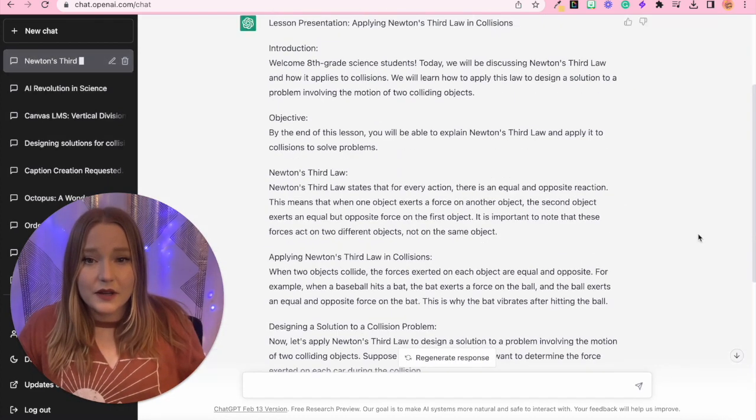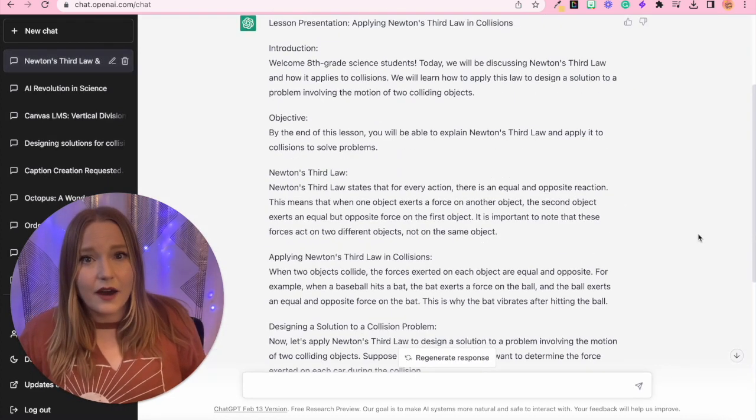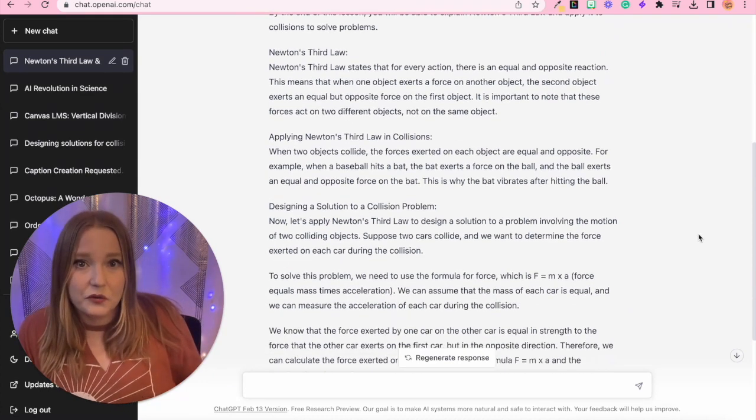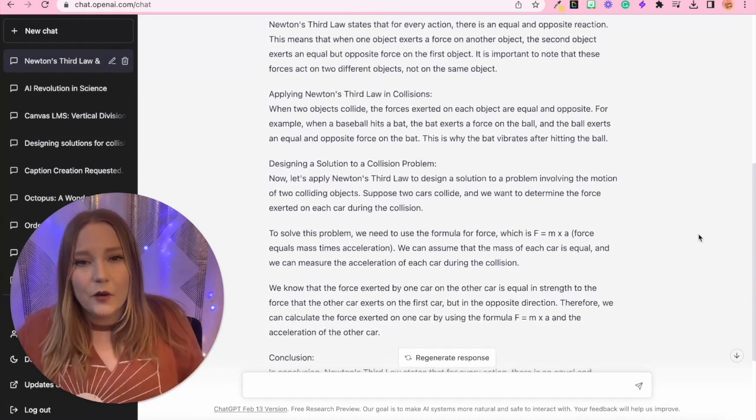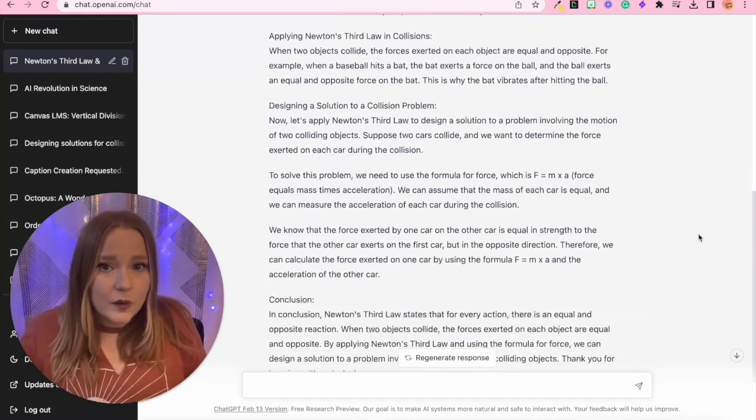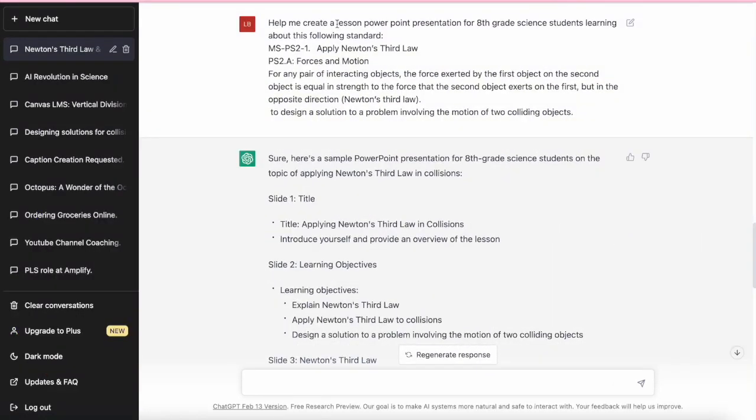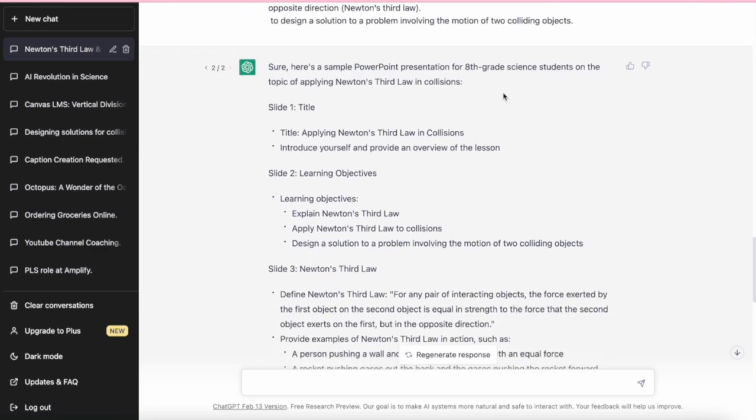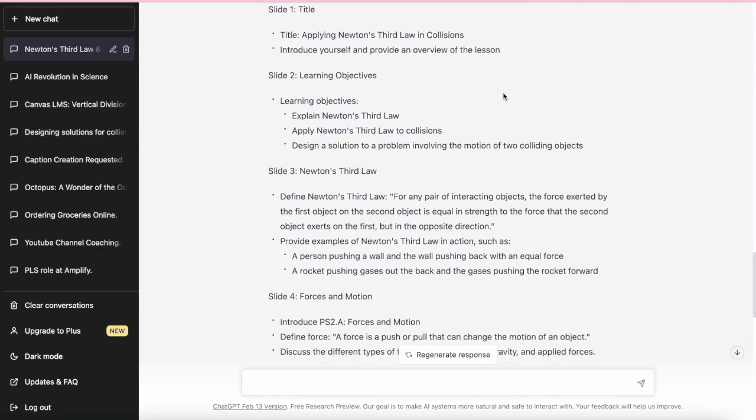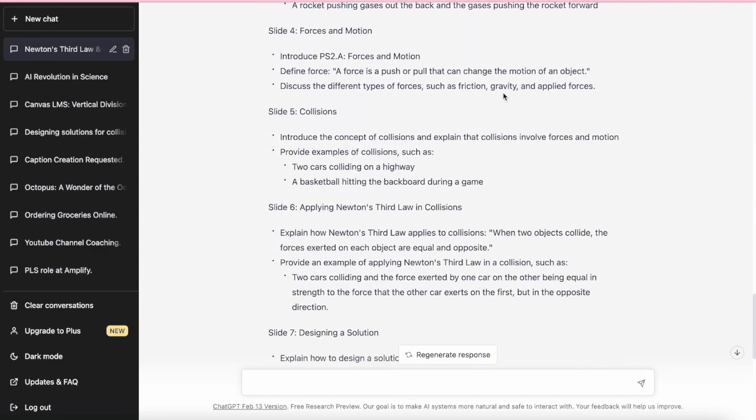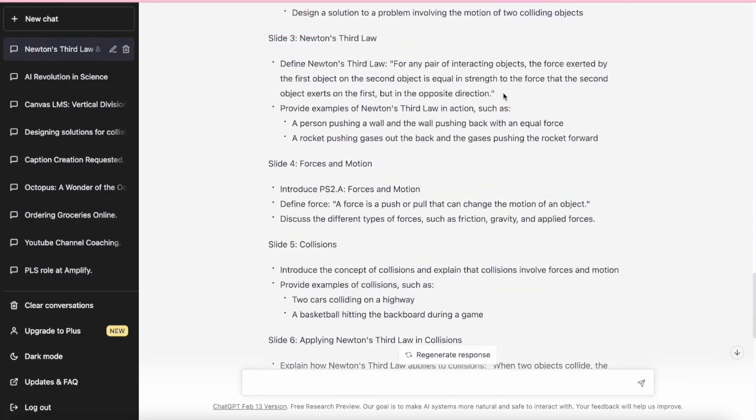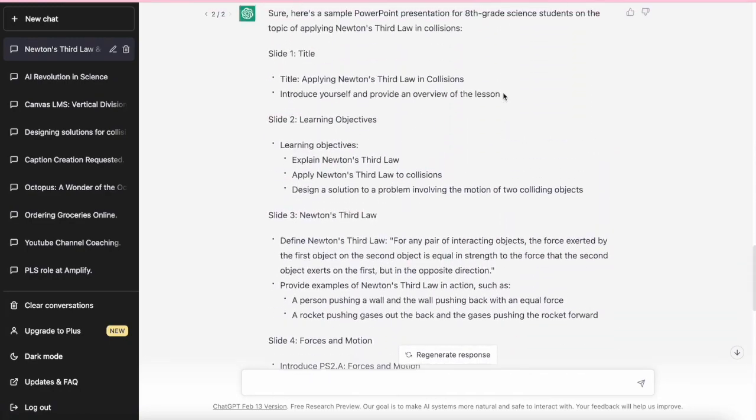All right, so now each paragraph could represent a Google slide or a PowerPoint slide. This time I was more specific. I said lesson PowerPoint presentation. So now it has given me all of the content and bullet points per slide.